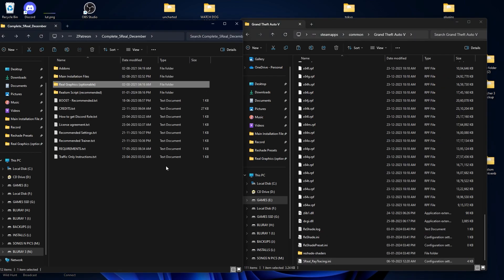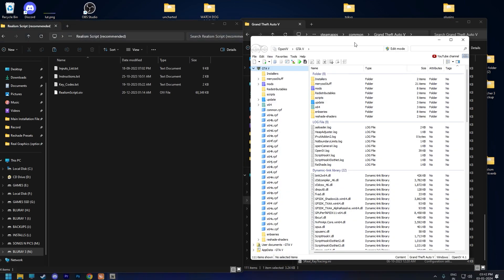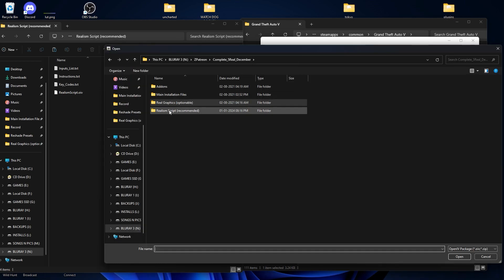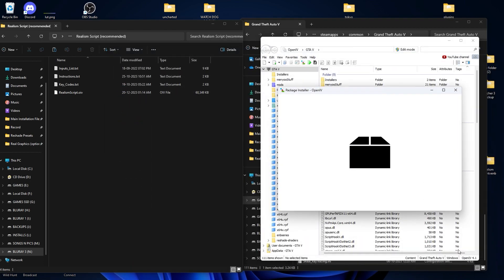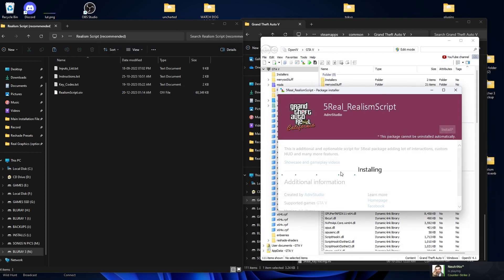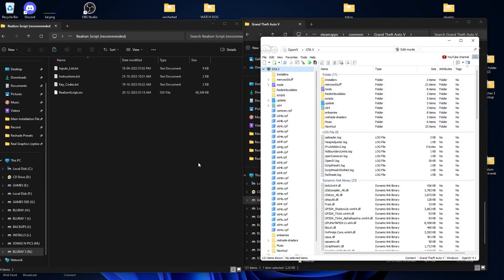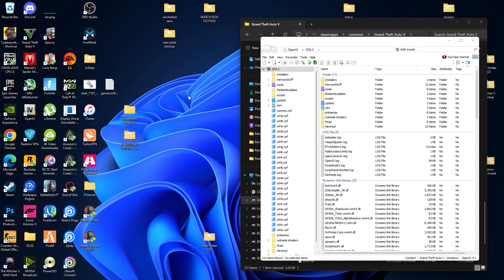Now we are going with the Realism Script. This is also an OIV file — go to the Realism Script folder, select the .OIV file, click Open, click Install, select the Games folder, and install. That completes the installation of the 5 Real graphic mod along with the LA River mod.